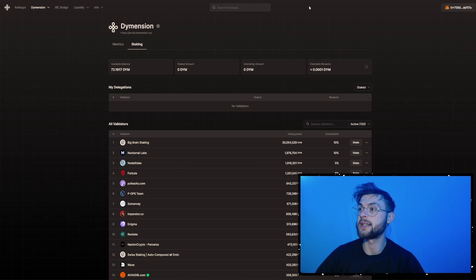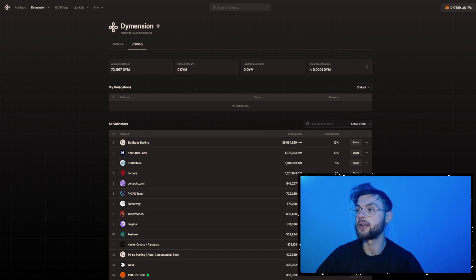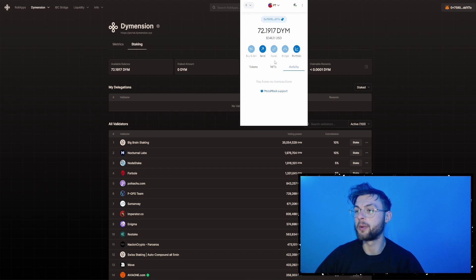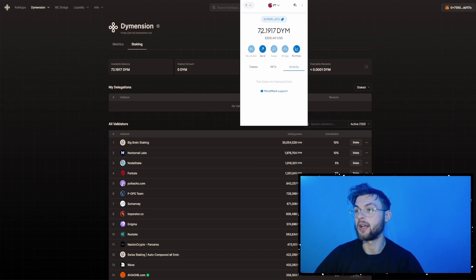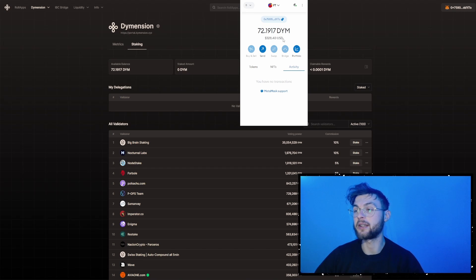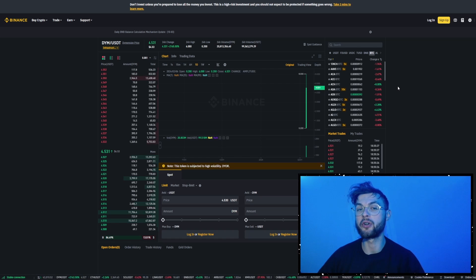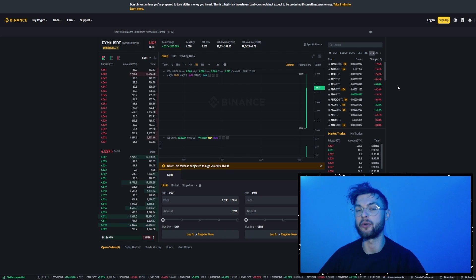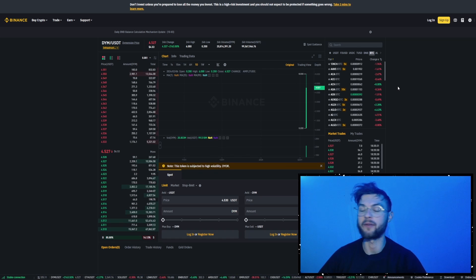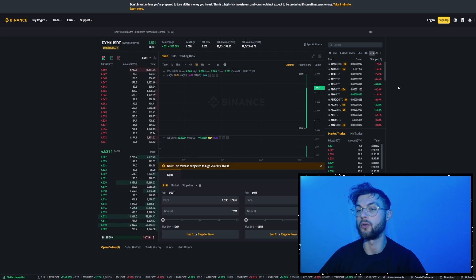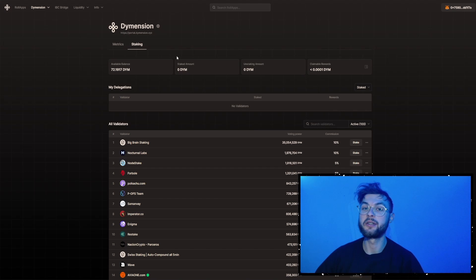Another way is you need to have a Metamask account, and if I open my account, you can see that I have some already Dime in this wallet, around 72 Dime tokens. And if you want to get it, you can go to an exchange, like for example, Binance or KuCoin, and then you will need to send it to your wallet that you use, like Metamask or Keplr wallet.